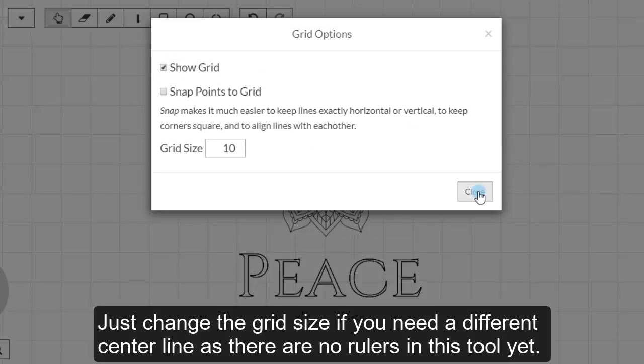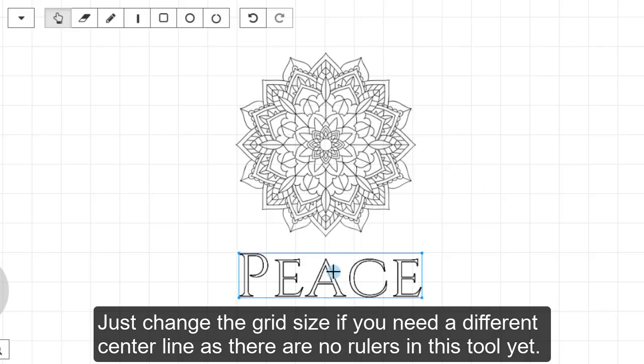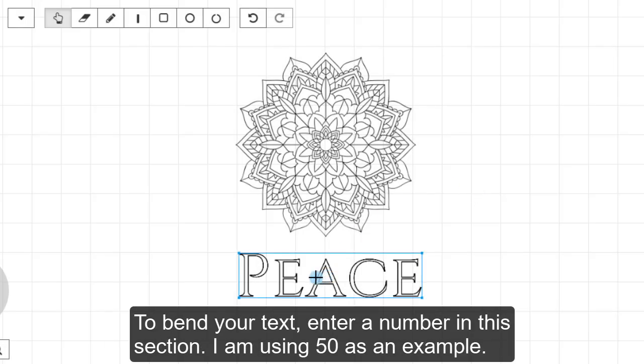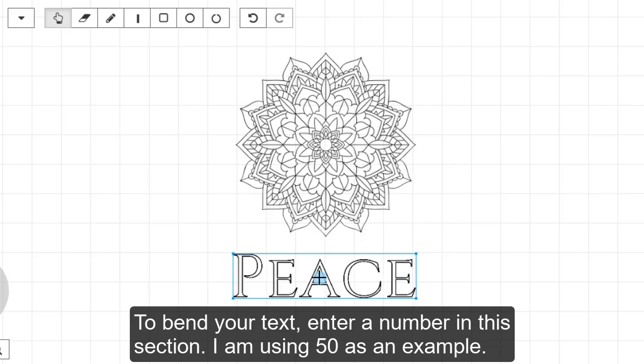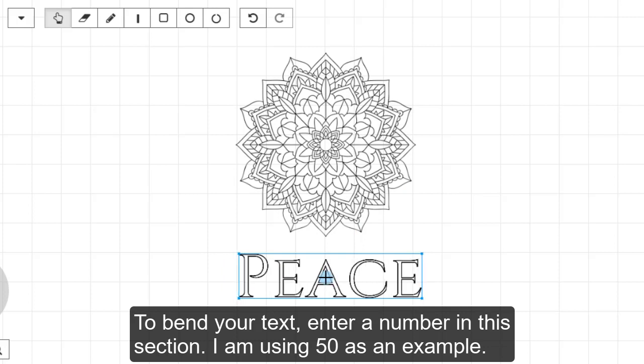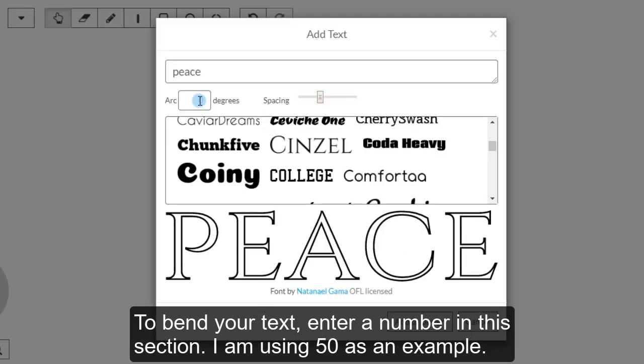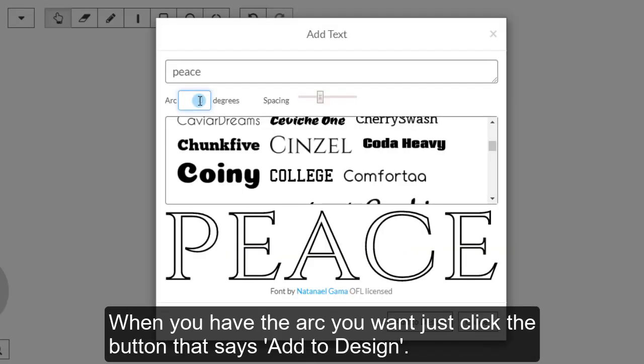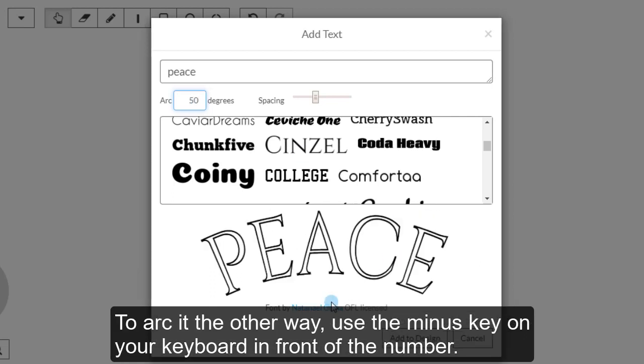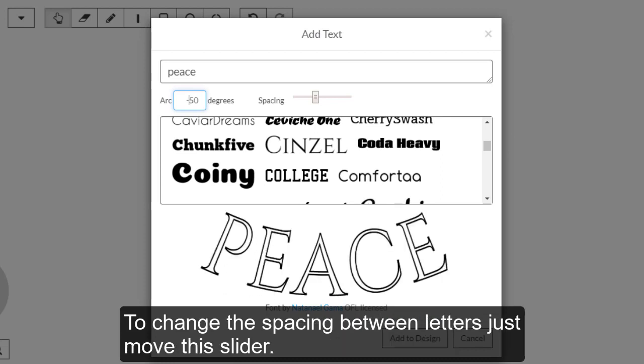To bend your text, enter a number in this section. I'm using 50 as an example. When you have the arc you want, just click the button that says Add to Design. To arc it the other way, use the minus key on your keyboard in front of the number.